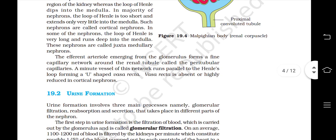The efferent arteriole emerging from the glomerulus forms a fine capillary network around the renal tubule called peritubular capillaries. A minute vessel of this network runs parallel to the Henle's loop forming a U-shaped vasa recta. Vasa recta is absent or highly reduced in cortical nephrons.